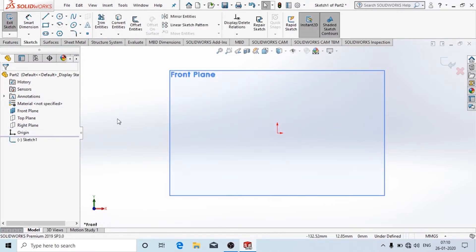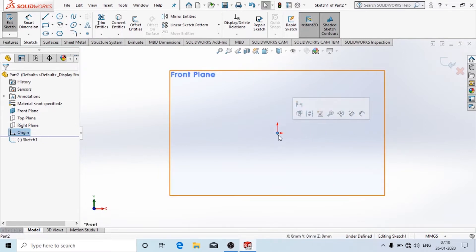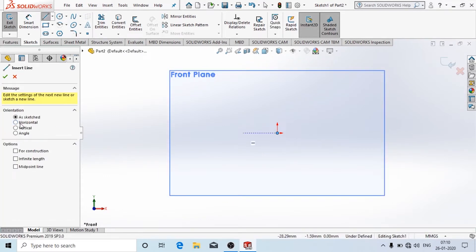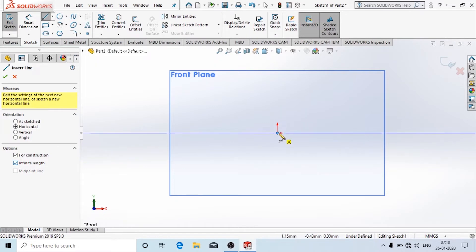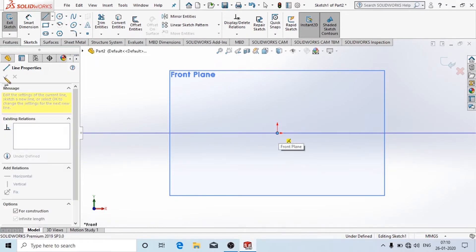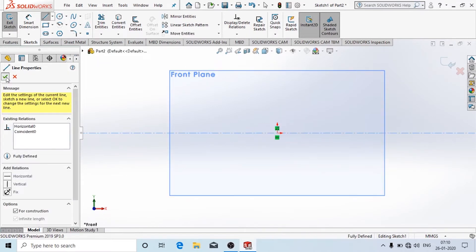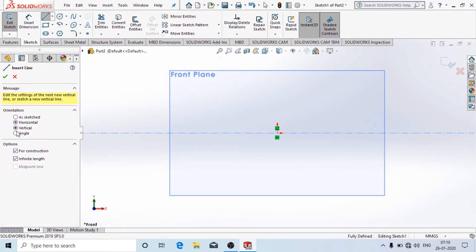Now I am going to hide these two planes. This is the origin. For the reference line you can draw a horizontal line here. When you click on Line there are different options — you can draw a horizontal line, and I am going to use it for construction as an infinite line. Then click OK.